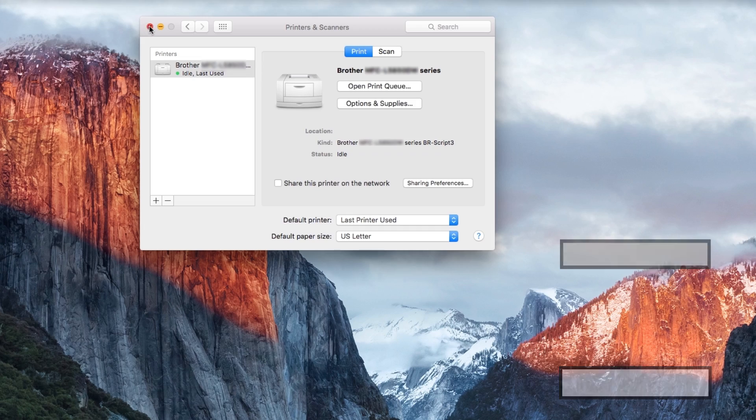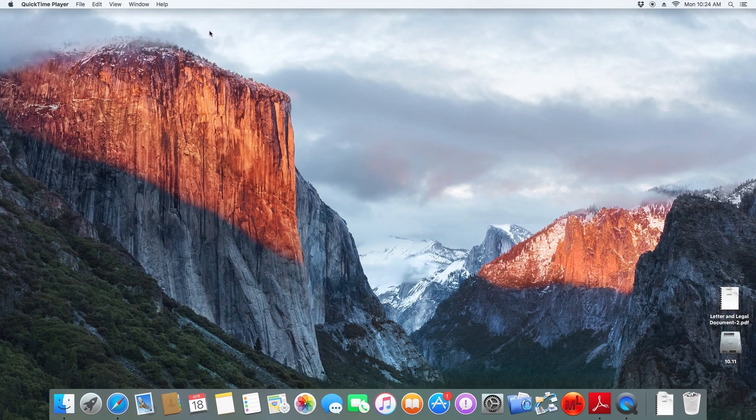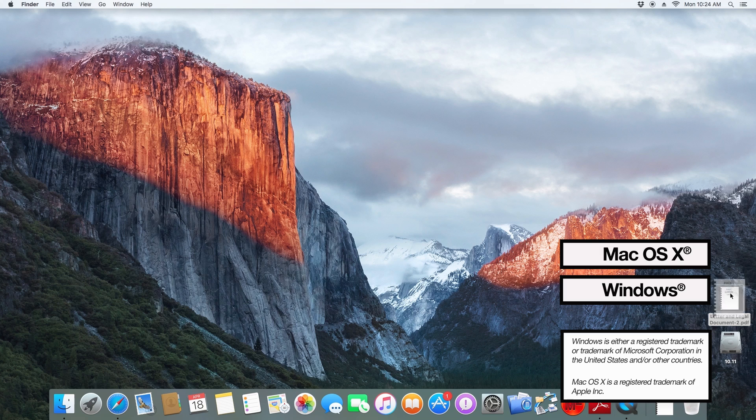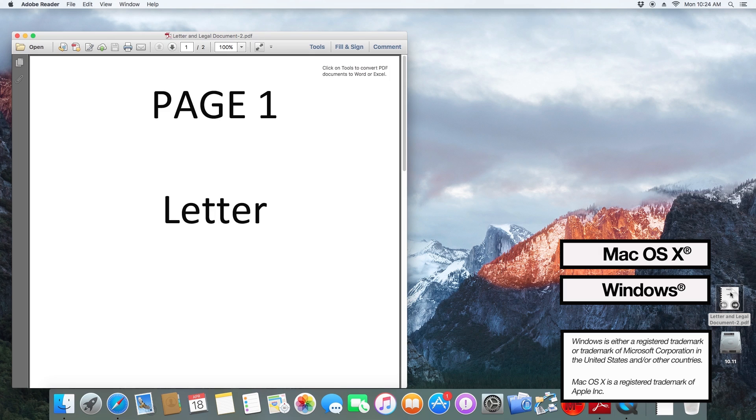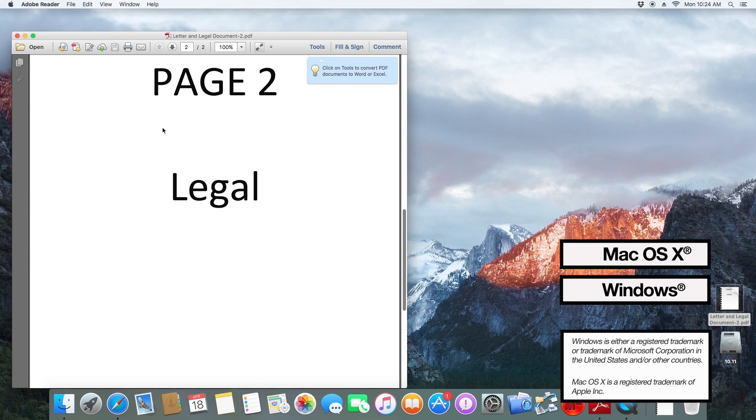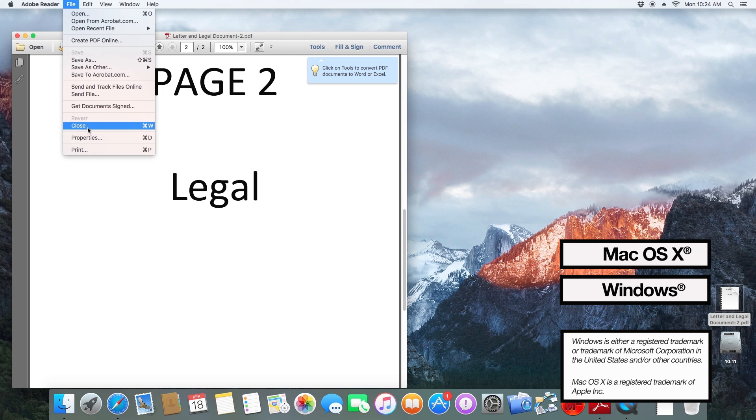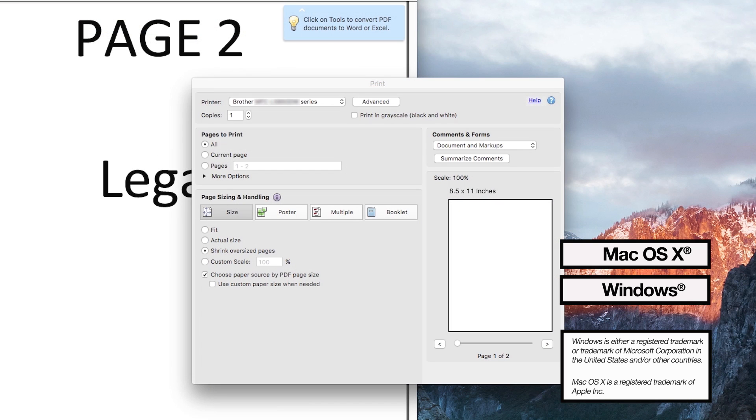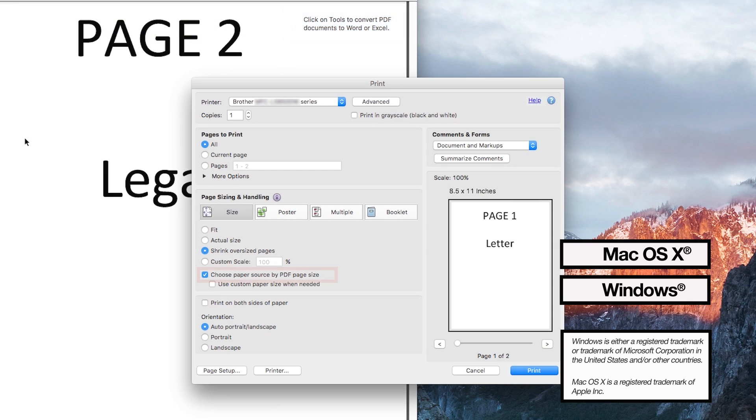Now you're ready to print. Some applications will require a change in settings to recognize mixed paper types. For instance, this sample PDF document has one page letter size and one page legal size. You will have to select choose paper source by PDF page size for it to print correctly.